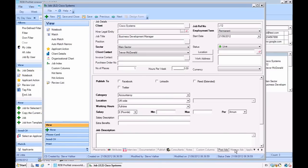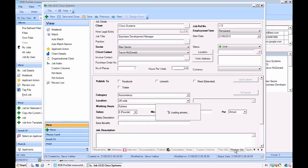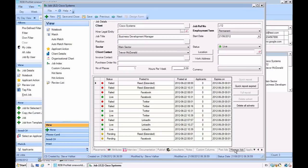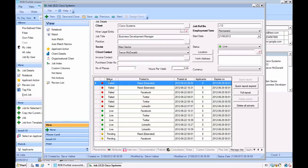So let's now take a look at the adverts we just sent out. If I click on manage adverts, it takes me through to the page where I can see the statuses and all the adverts that I sent out from the RDB system.